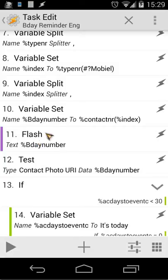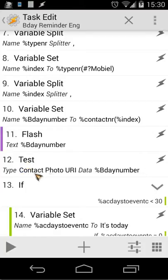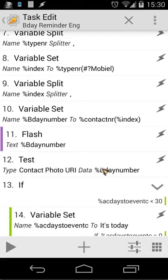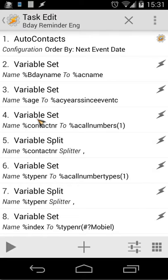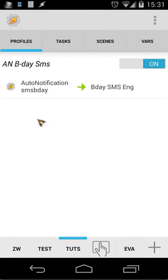I also have a Flash action but it's disabled — that was just for testing. The next action is the contact photo URI, and as data we use the birthday number, because we'll also use that in our scene. That's all we're doing inside this task. The other things are similar to my previous tutorial. Let's close that and look at the Auto Notification.